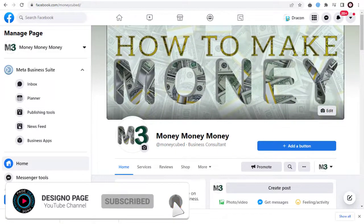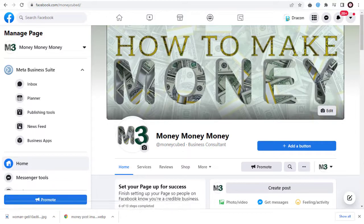We can share this URL with our Facebook friends, through Facebook ads, and on all other social media networks to promote our business with our new Facebook custom URL.